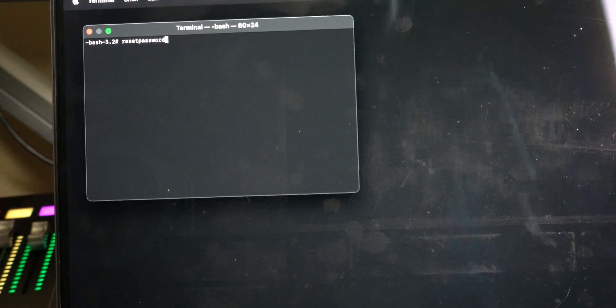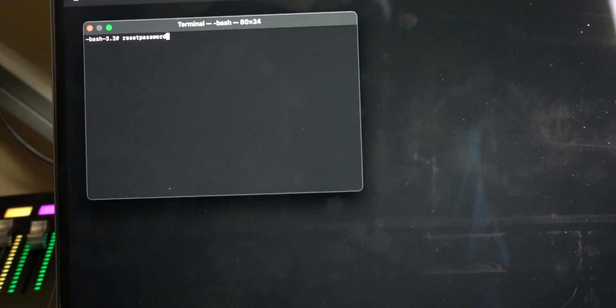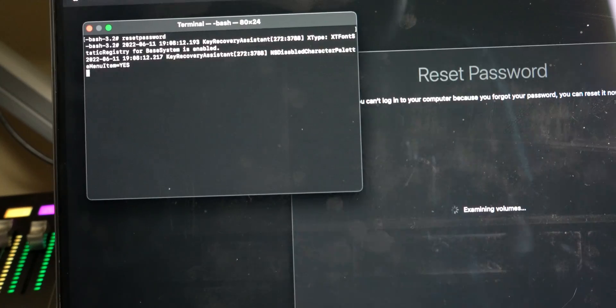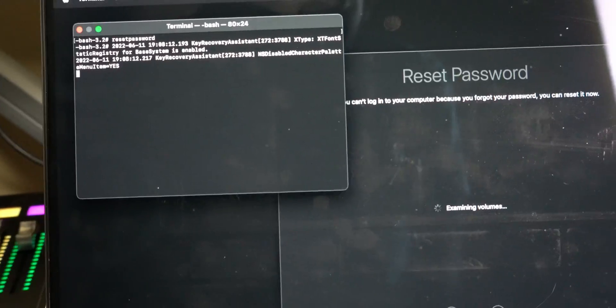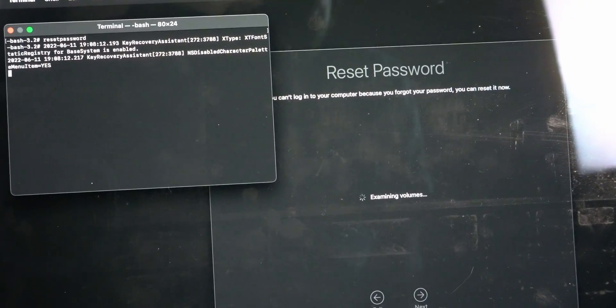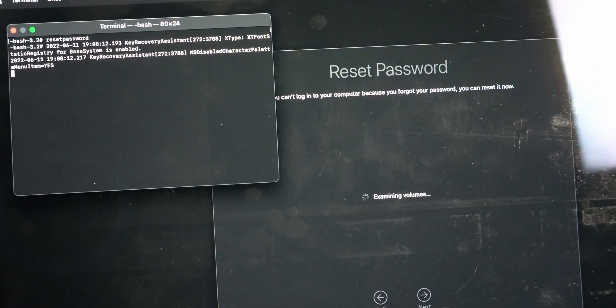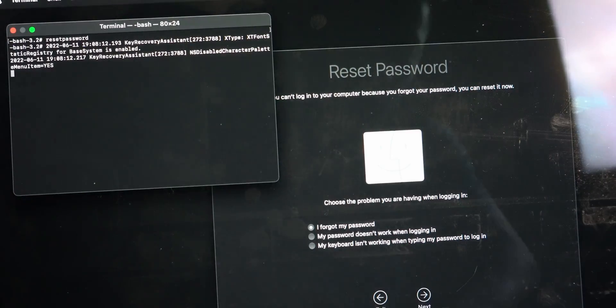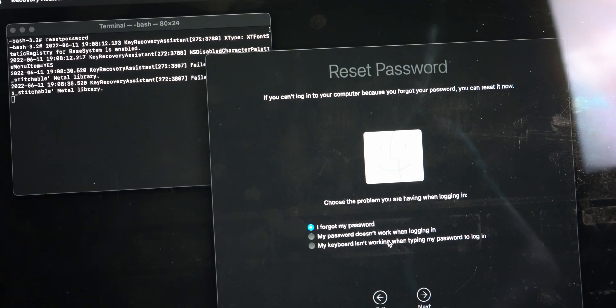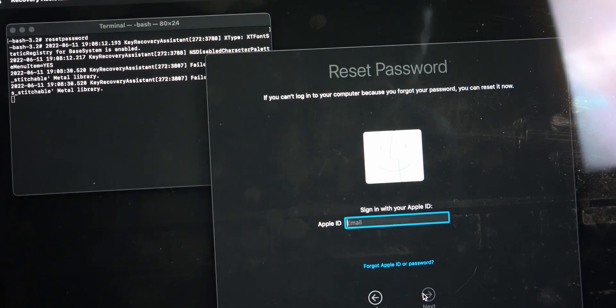A secondary screen should pop up behind the Terminal with the Reset Password tool. After loading, you should see three options. If you don't see three options, that's fine. Click on "Forgot my password" or "Deactivate Mac." Once again, depending on whichever operating system you're using, it might be different.